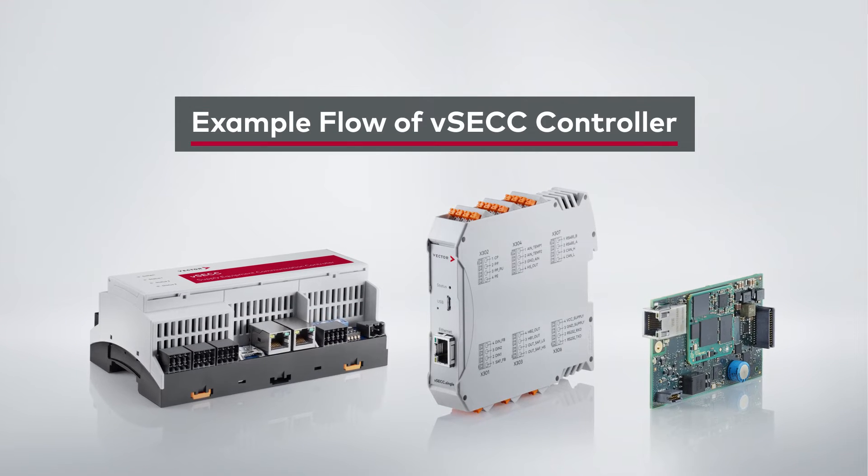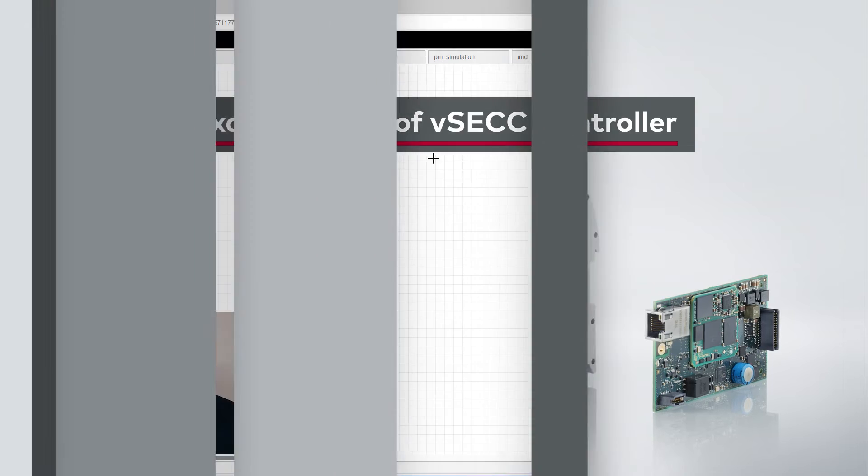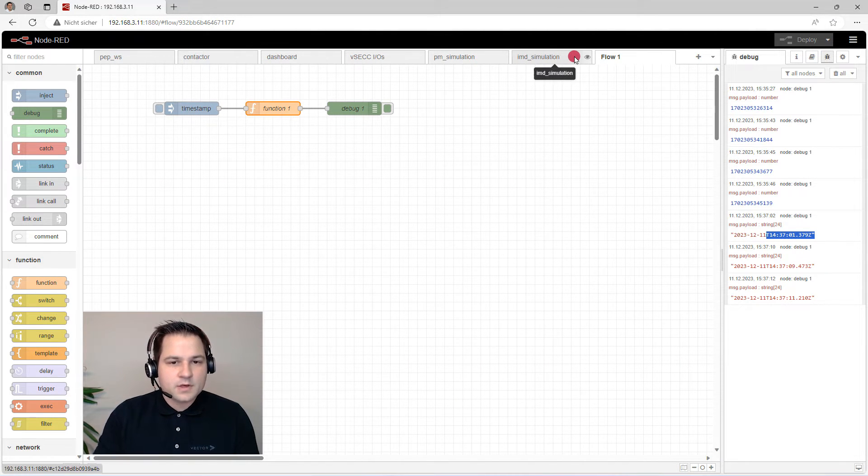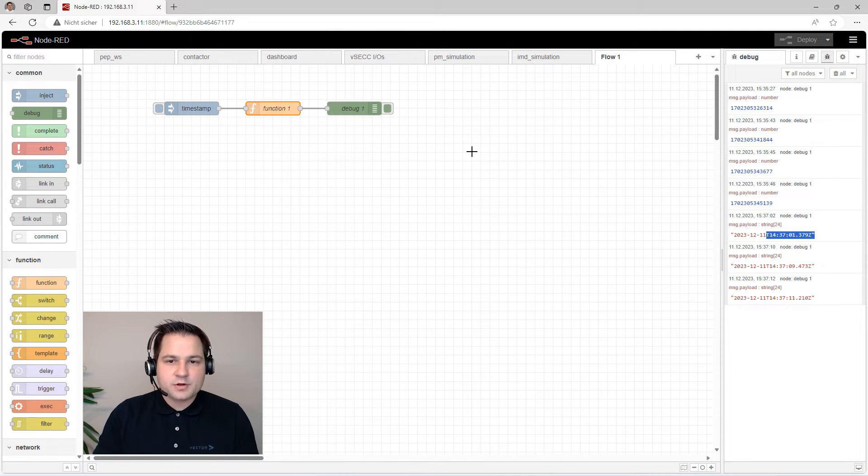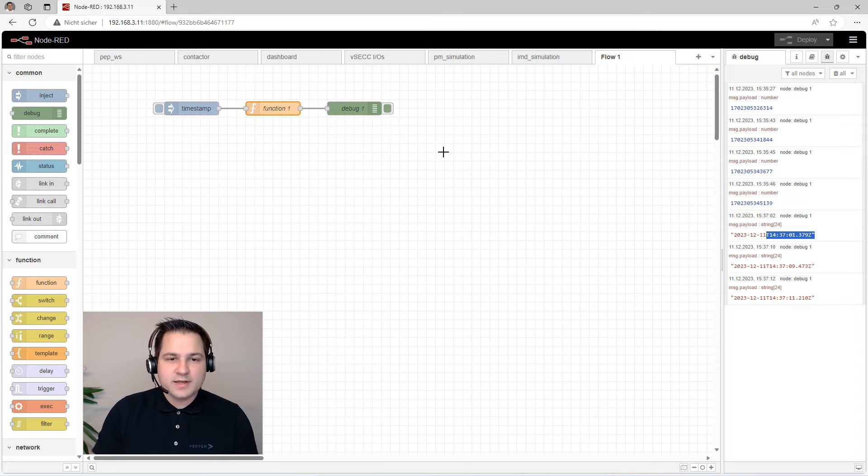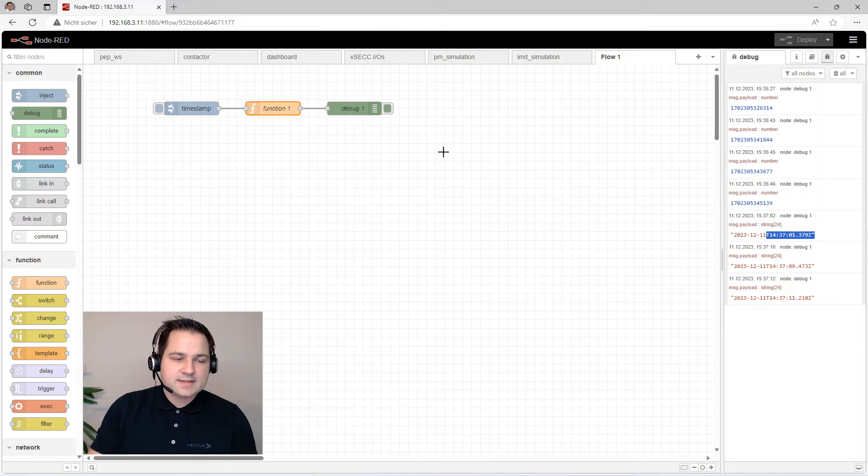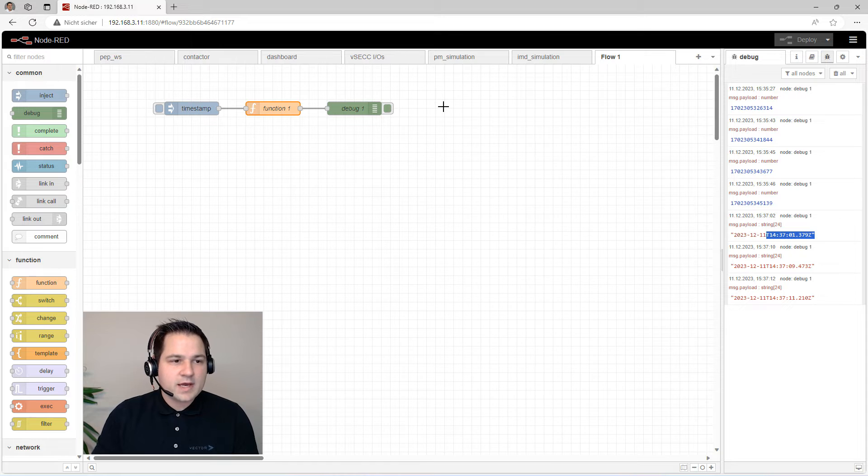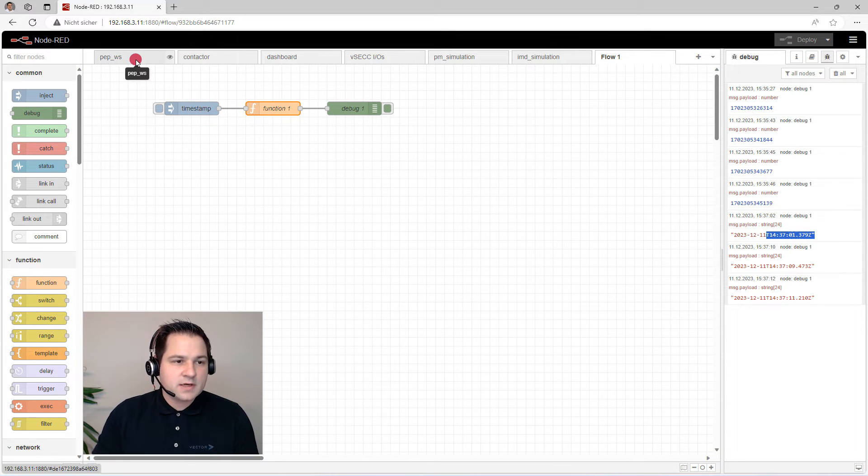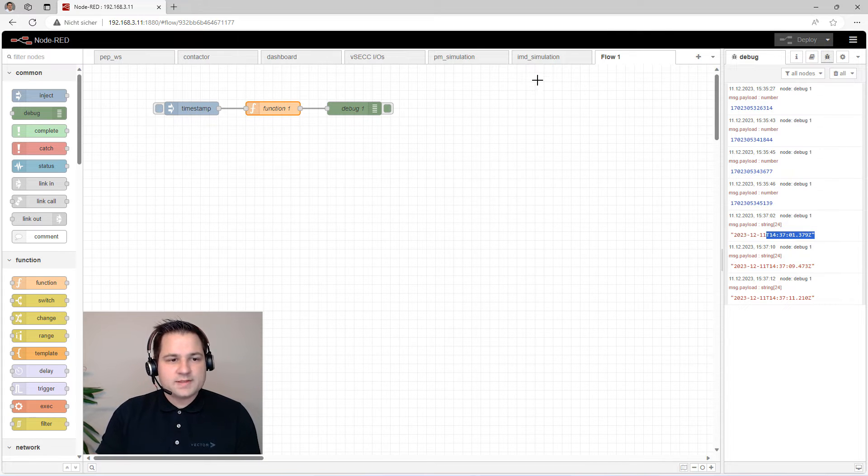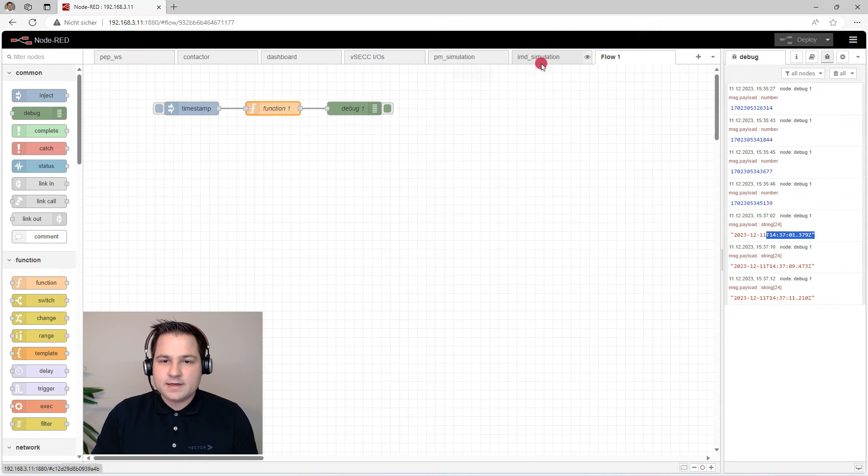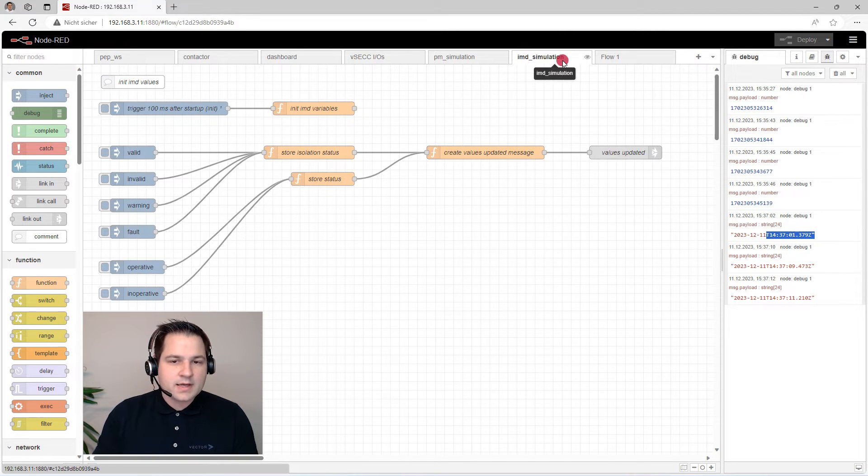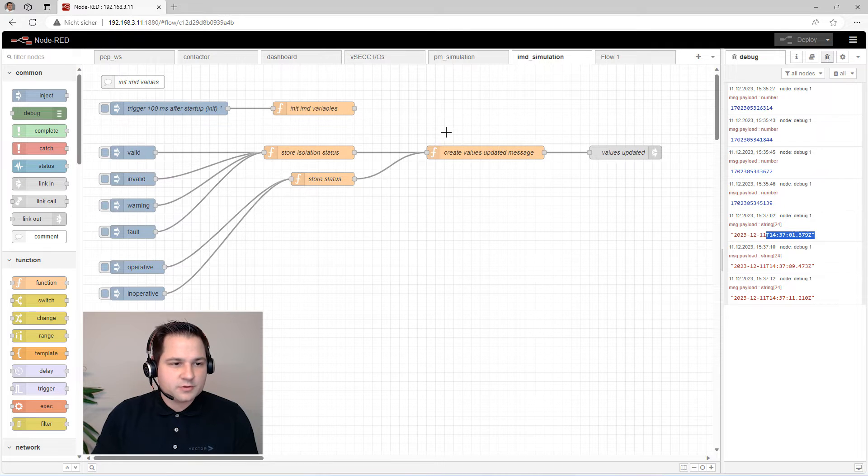So that's how you simply create flows in Node-RED. Next, we want to have a look at the flows that are already implemented for you. The program behind this is the simulation of a power electronics. That means if you click in the web UI the simulation for power electronics, it's the exact same functionality you can now do in Node-RED. Therefore, we have a connection from WebSocket to Node-RED itself, and we simulate the power module and the isolation monitor.